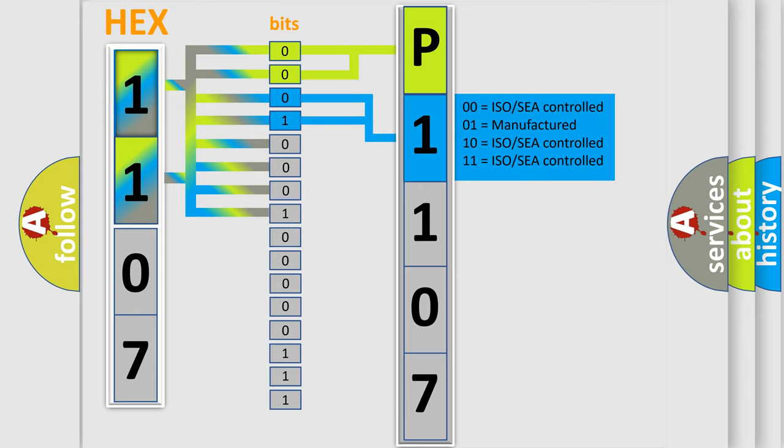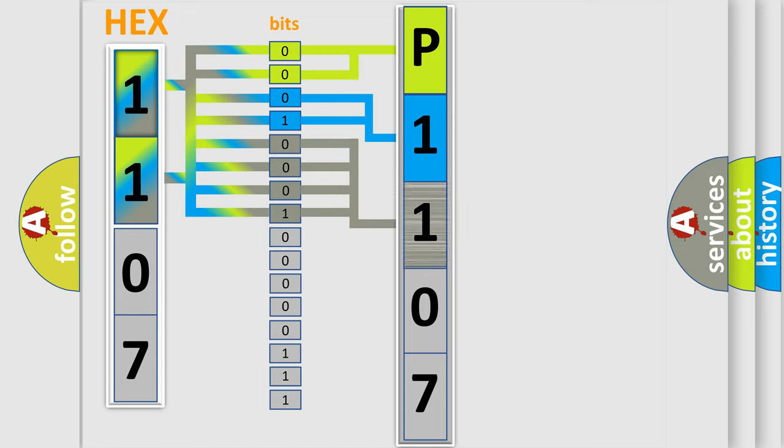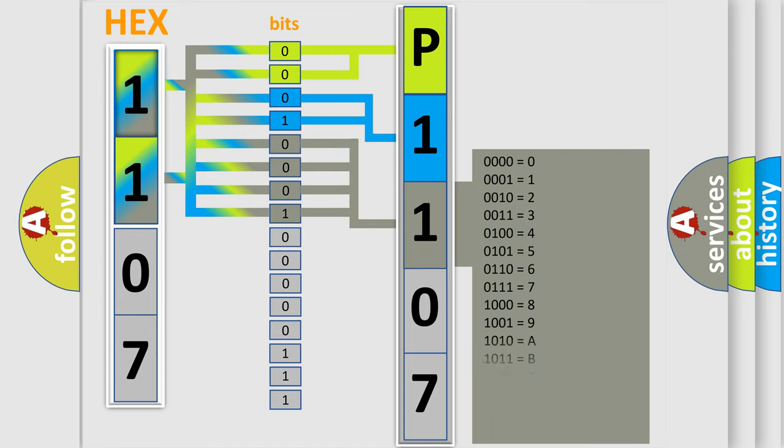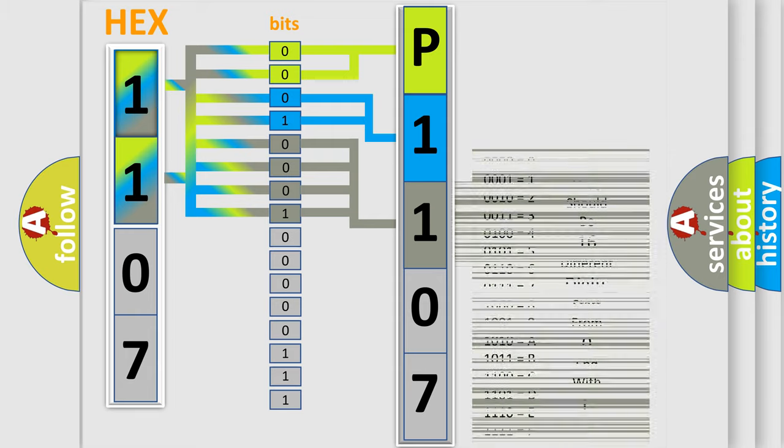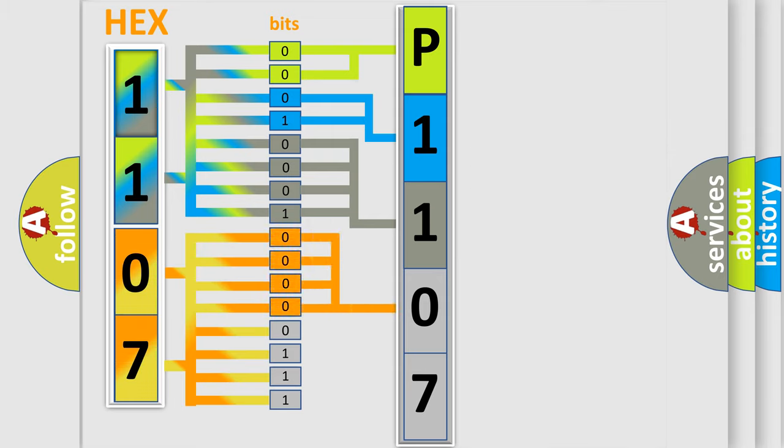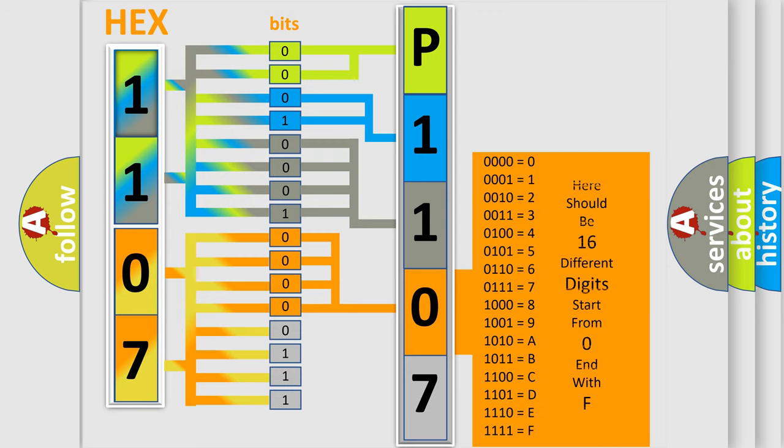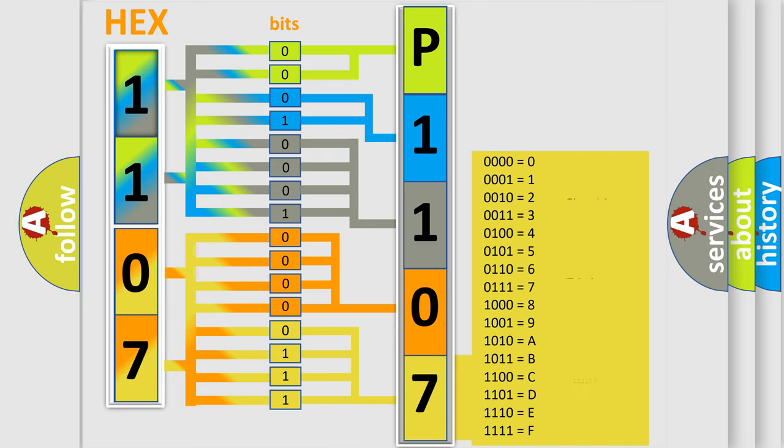The last four bits of the first byte define the third character of the code. The second byte is composed of a combination of eight bits. The first four bits determine the fourth character of the code, and the combination of the last four bits defines the fifth character. A single byte conceals 256 possible combinations.